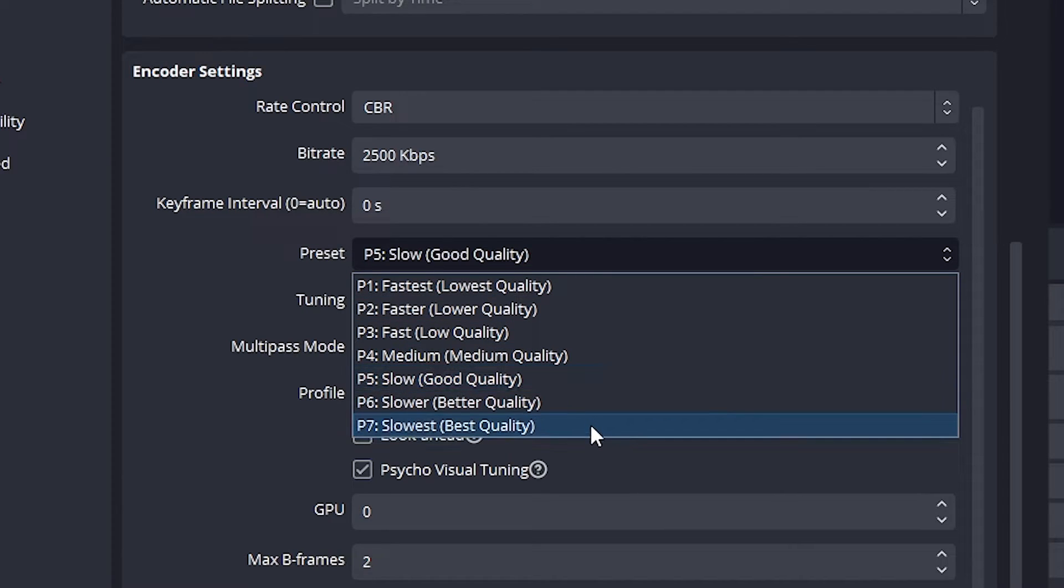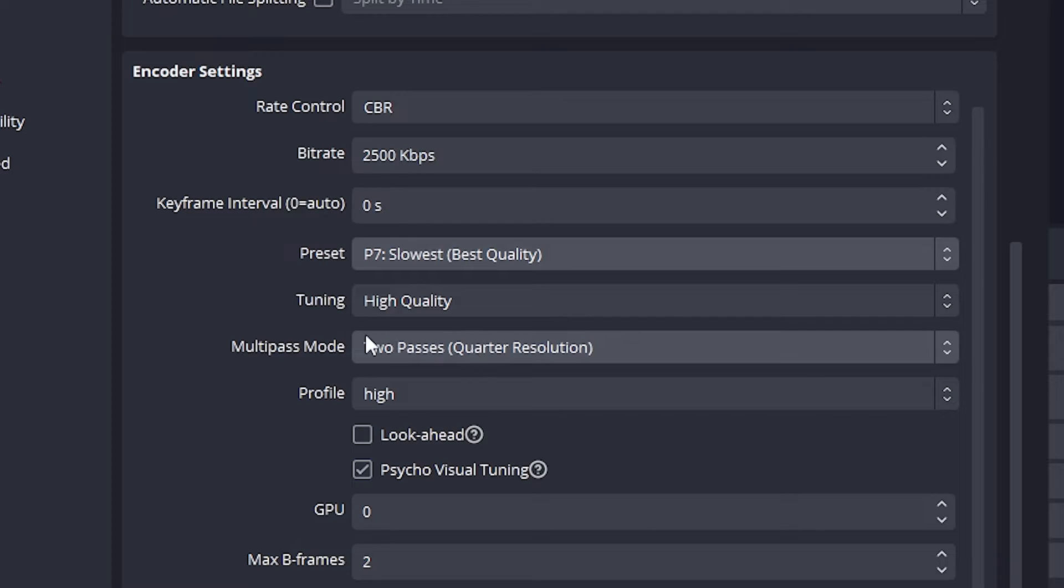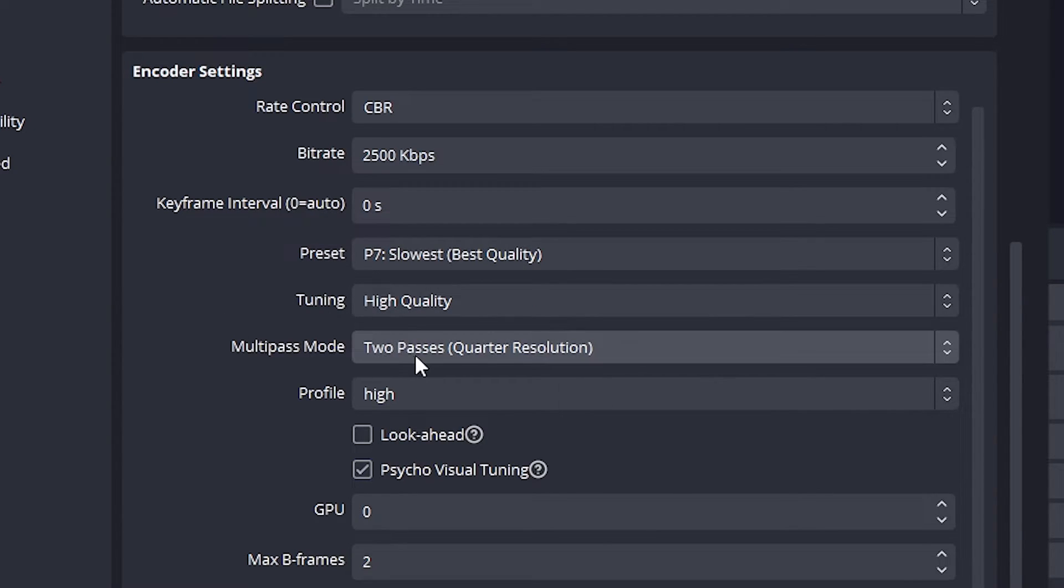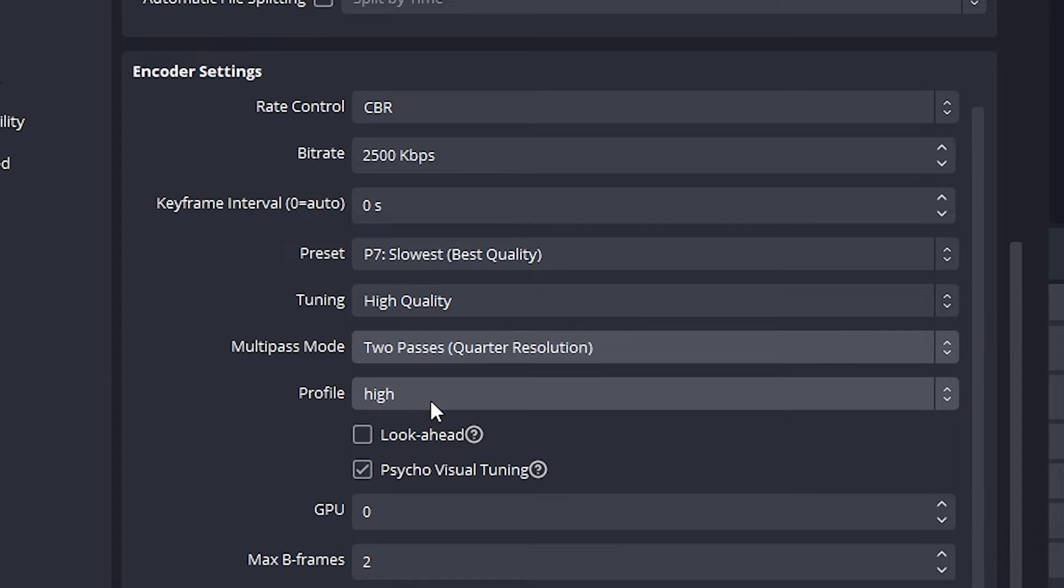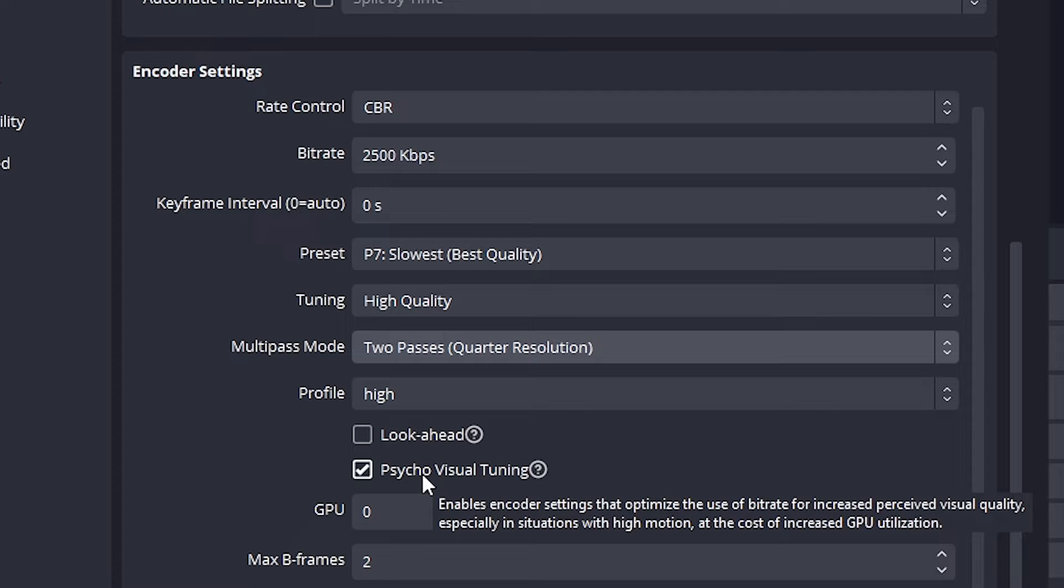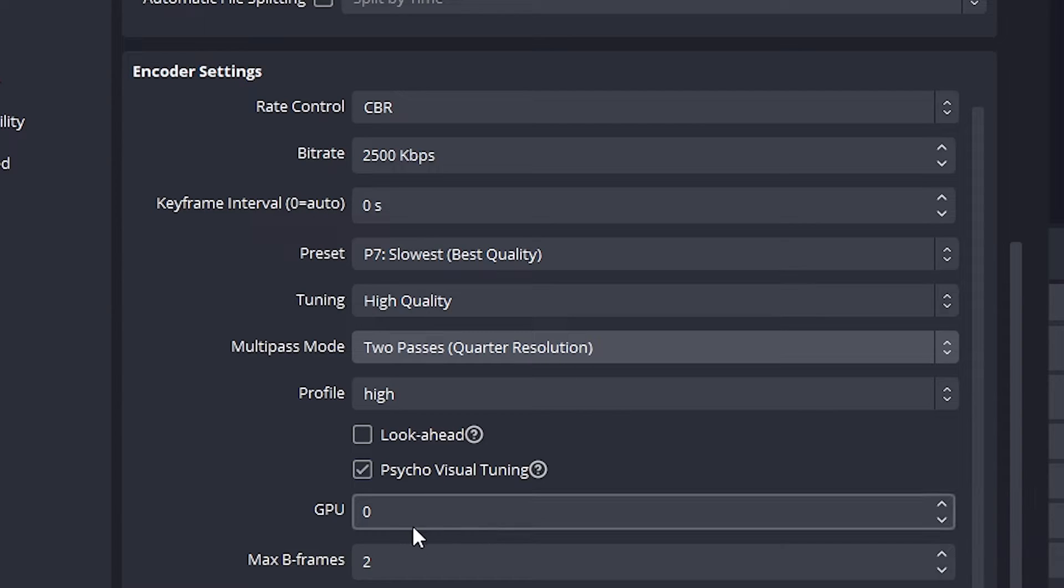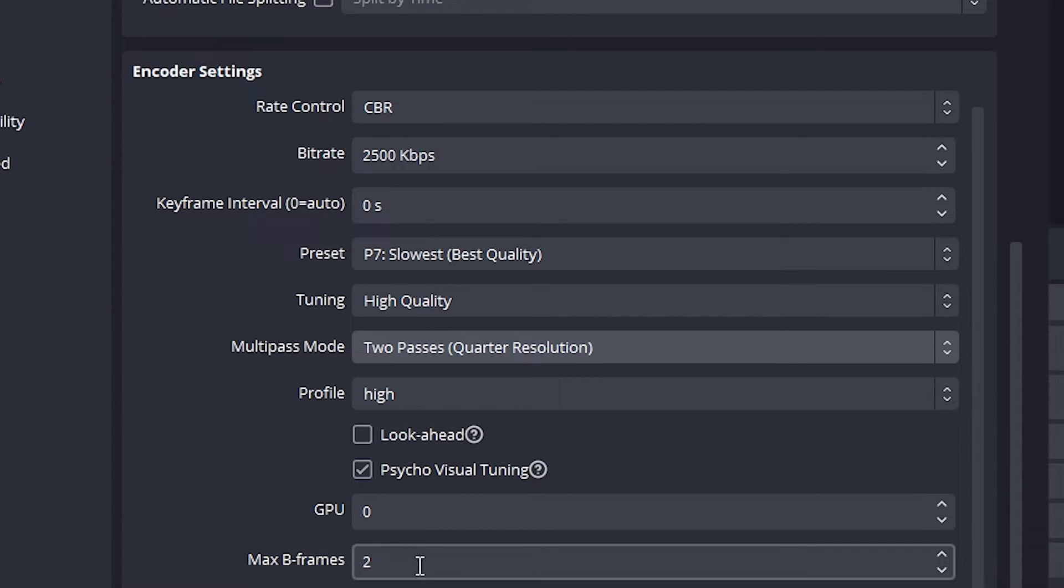So obviously I want the best quality so I'll be going for the slowest option. Tuning quality I want that as high, multi-pass mode I'll use the two passes, profile high, psycho visual tuning I'll keep that on, GPU zero and max B-frames to 2.